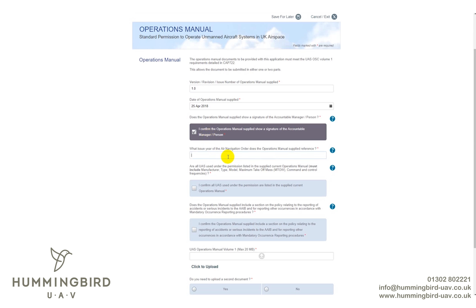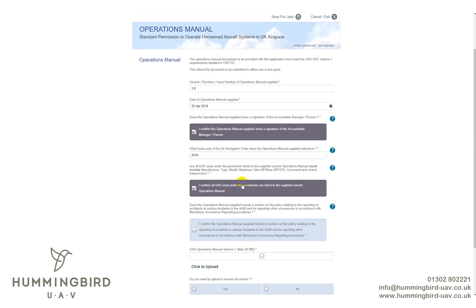For the issue year of the Air Navigation Order your manual applies to, it is 2016 — the latest one. It will only let you enter numbers. You then need to confirm that all UAS listed in the operations manual include the manufacturer, type, model, maximum takeoff weight, command and control frequencies, and so forth — all of which will have been audited in your manual. Tick Yes.